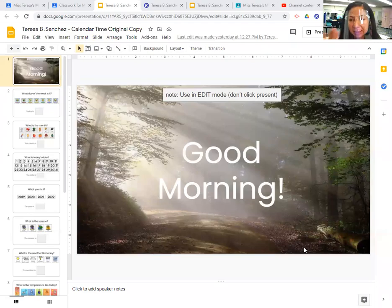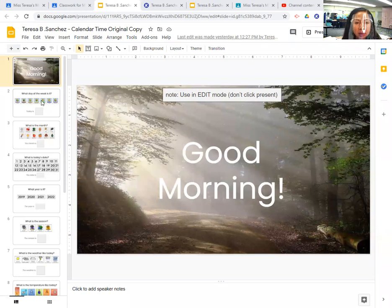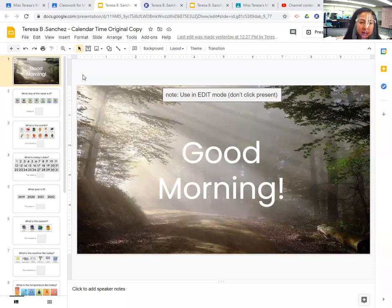Good morning, everyone. I'm going to get started with the morning meeting now. Make sure you say good morning at home, please. Whoever's helping you at home, tell them good morning — your parents or grandparents or whoever's with you. Parents or helpers, please make sure that they say good morning in whatever mode of communication they use: your voice, your icons, your signs, your device — say good morning.